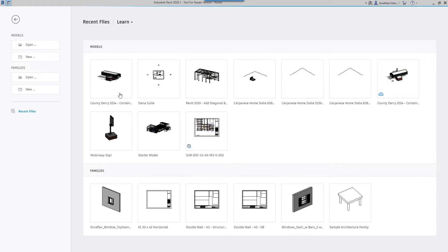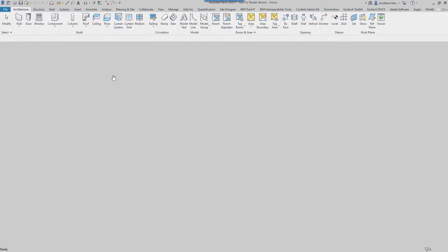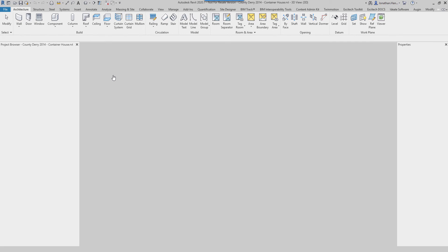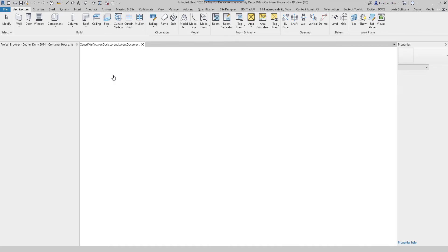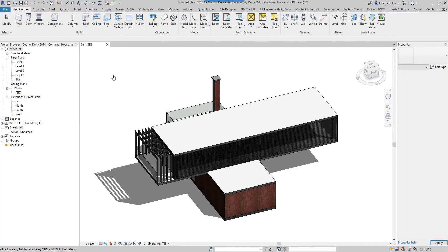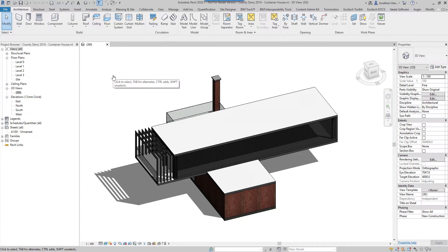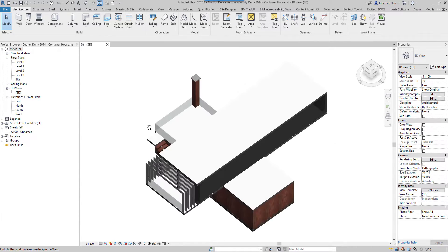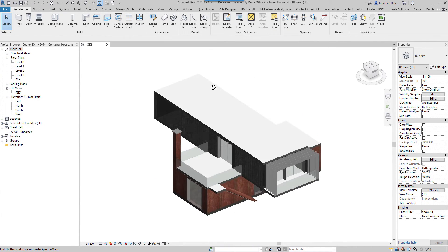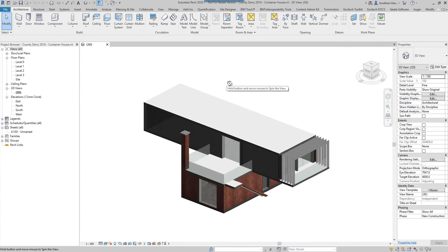I'm going to open up a previous tutorial that I've done, which is one of my Revit grand designs. And there we have it. So I'm in the 3D view.